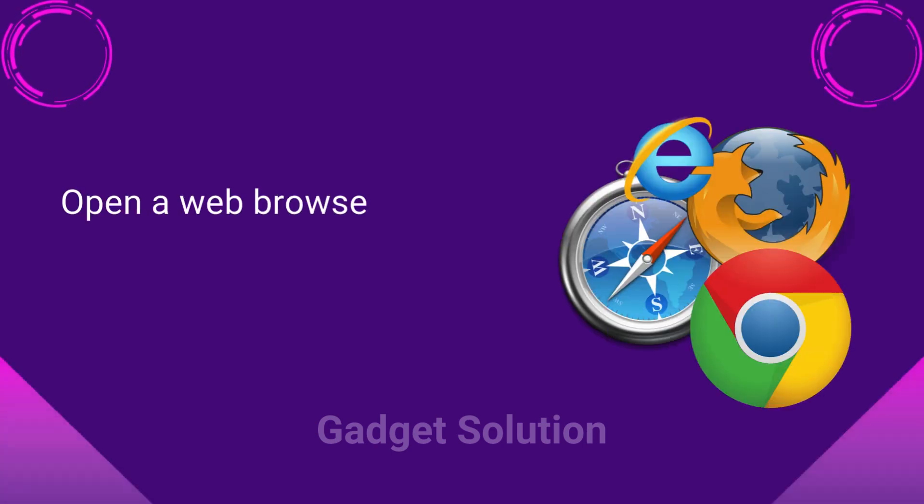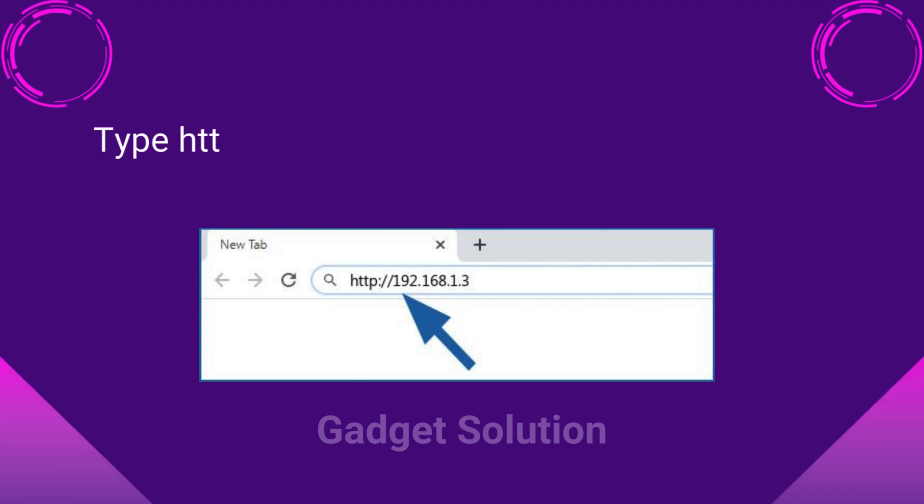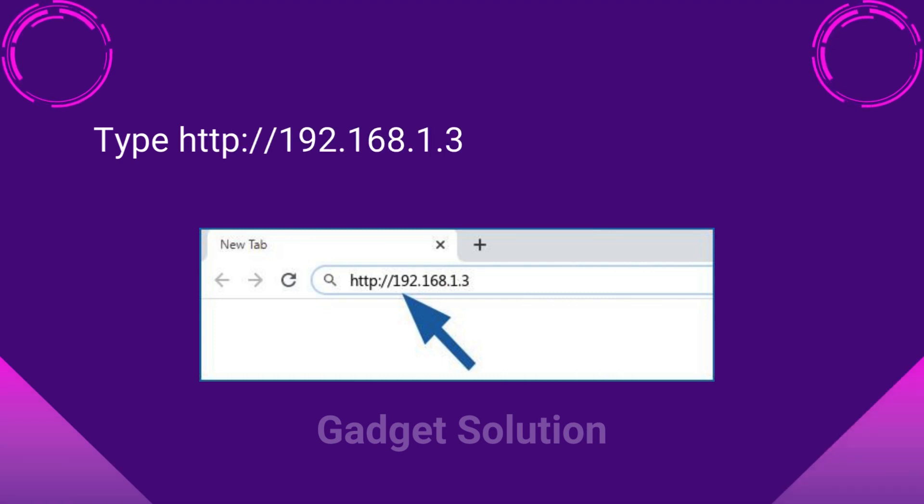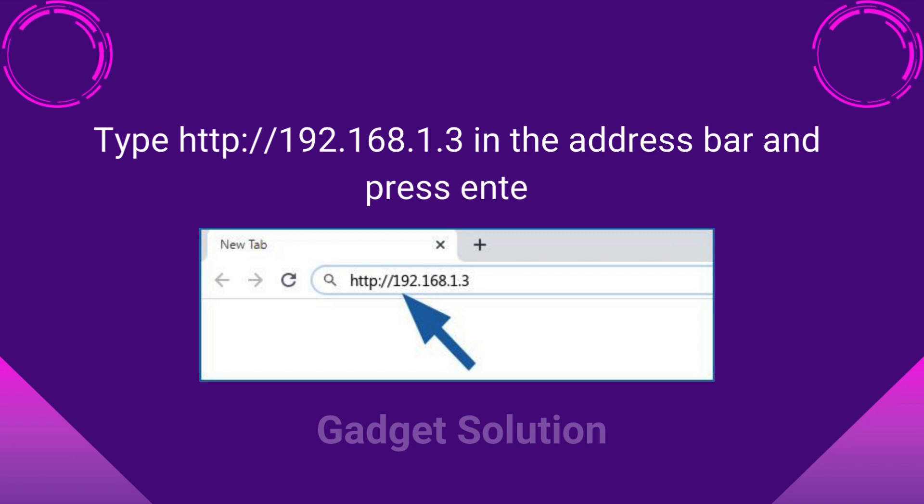Open a web browser of your choice. Type http://192.168.1.3 in the address bar and press Enter.